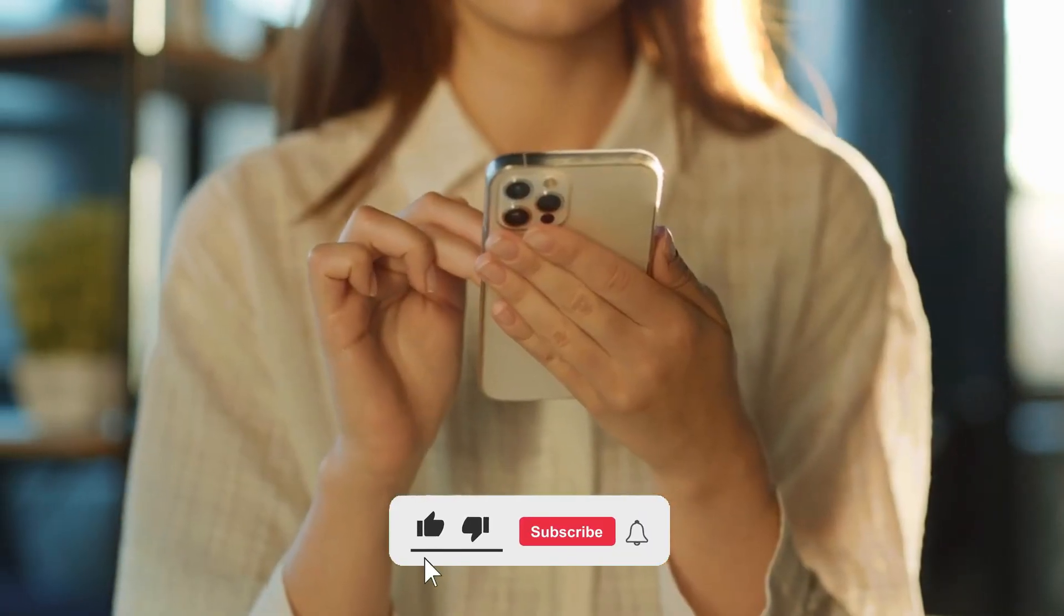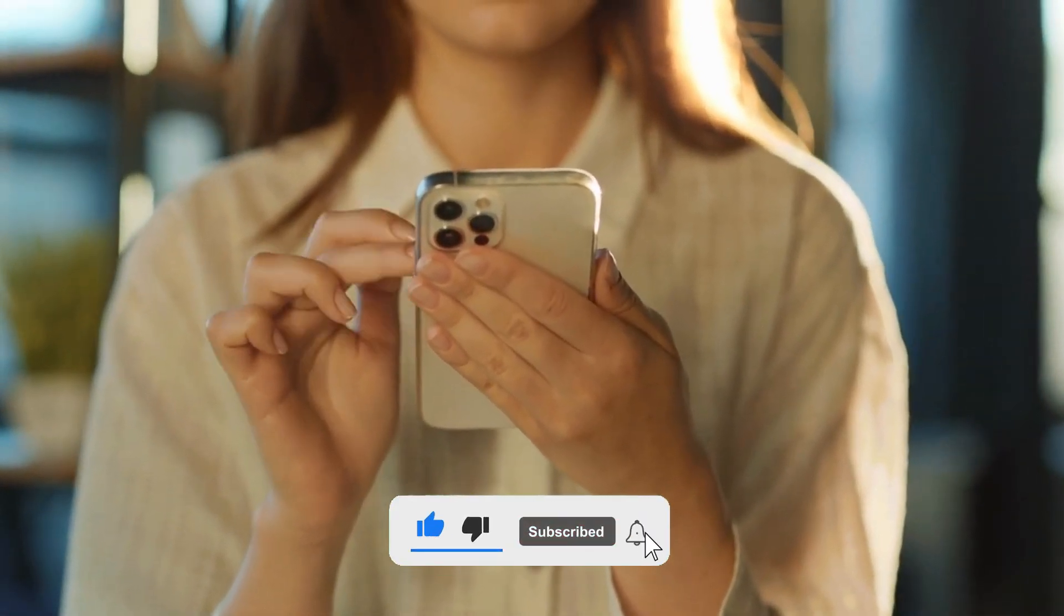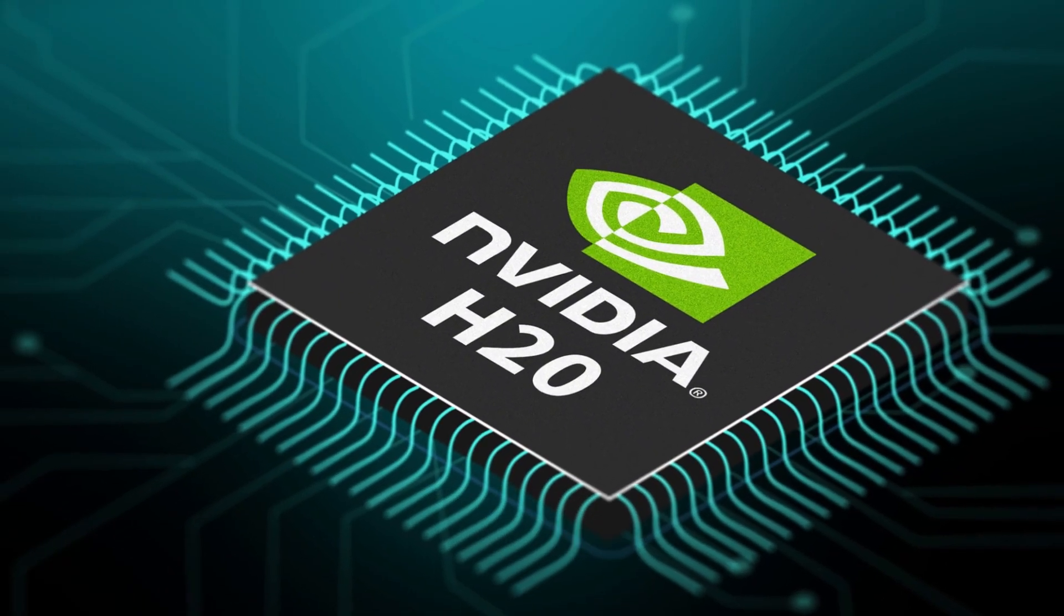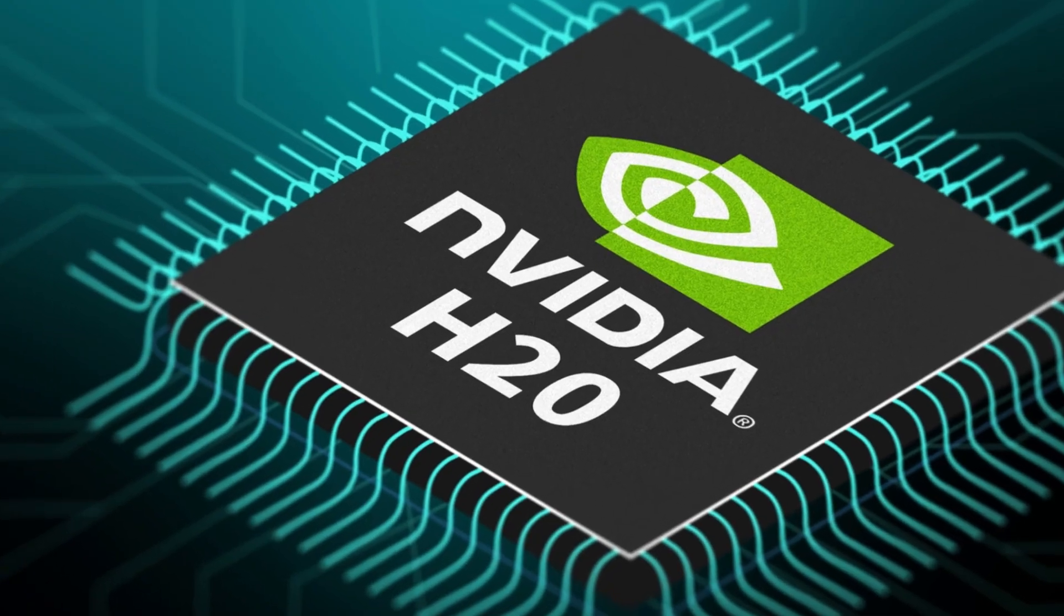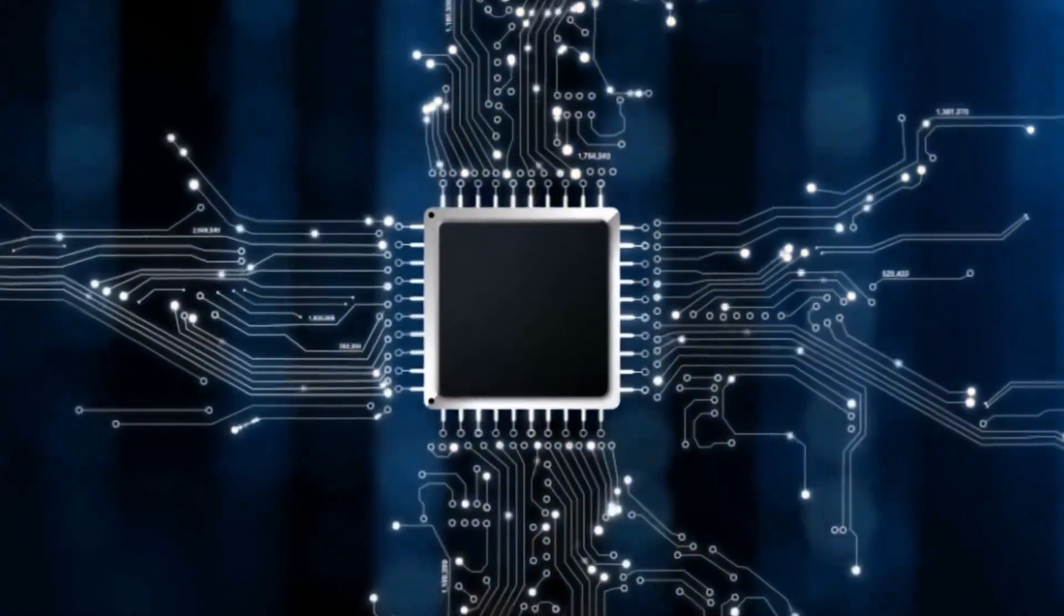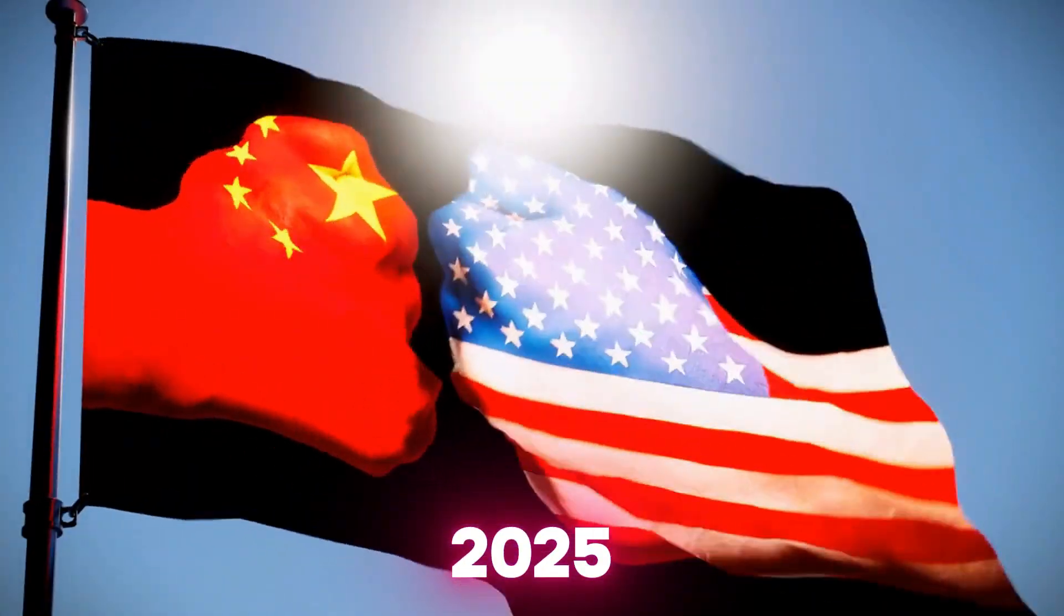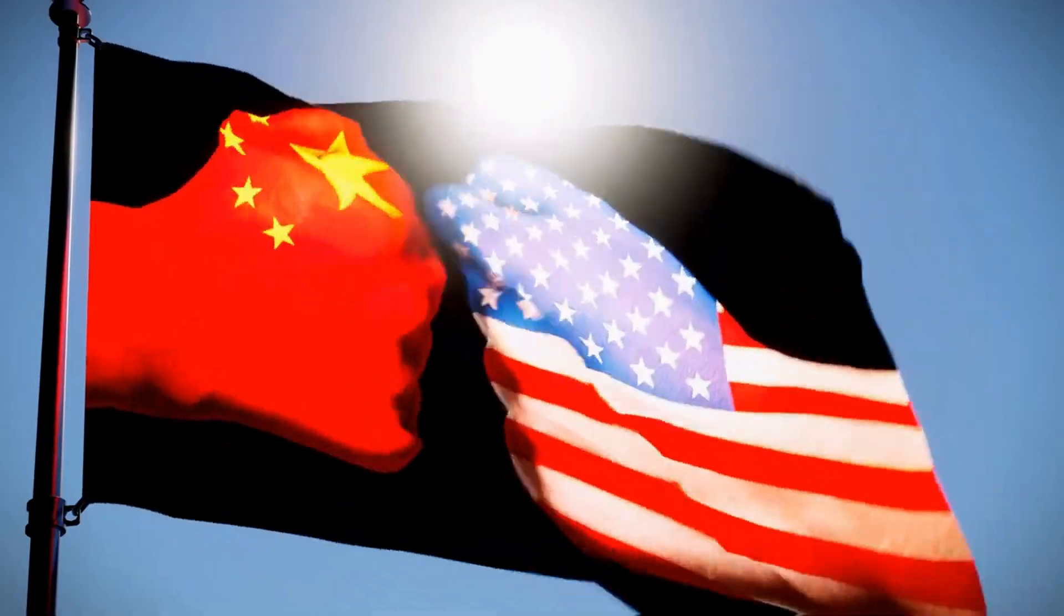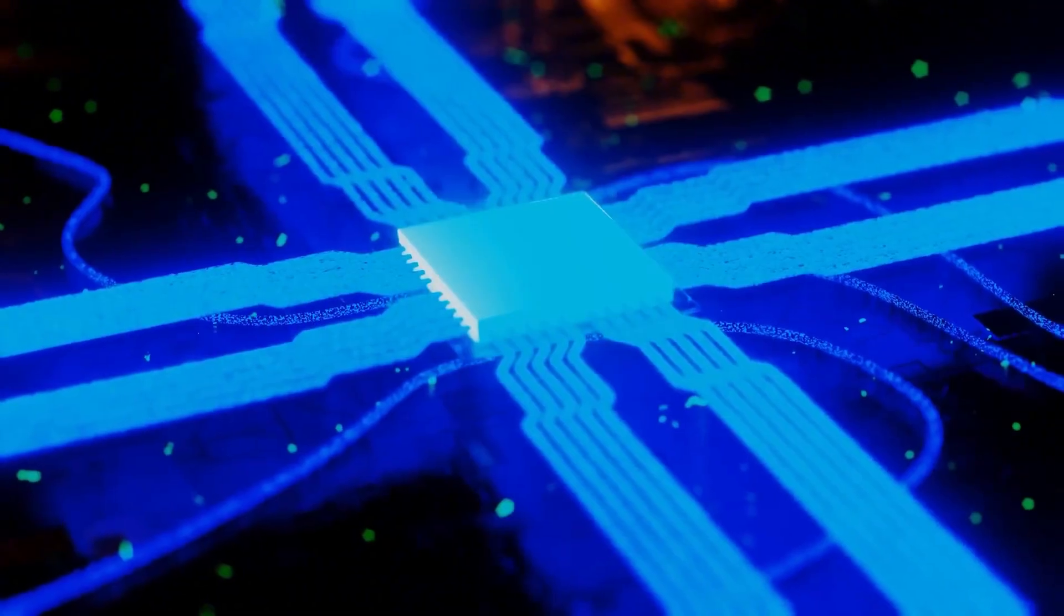Before we get into the details, make sure you subscribe, because this story of NVIDIA's H20 chip is more than just about semiconductors – it is a geopolitical thriller unfolding in real time. In 2025, the rivalry between the United States and China has turned advanced chips into the most contested weapons of the new era.